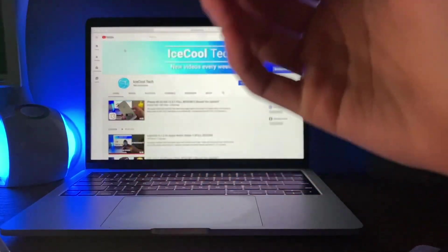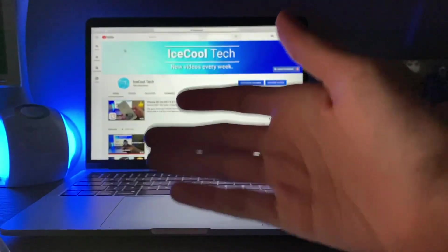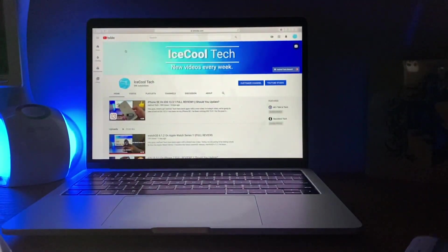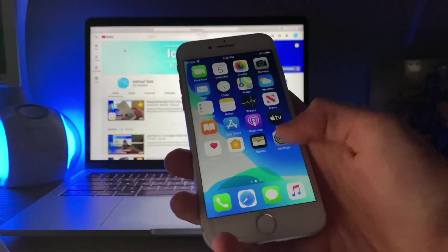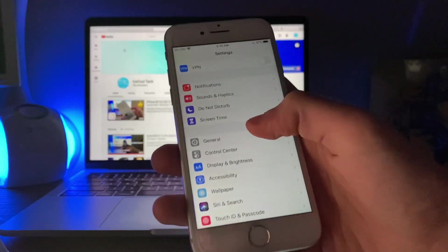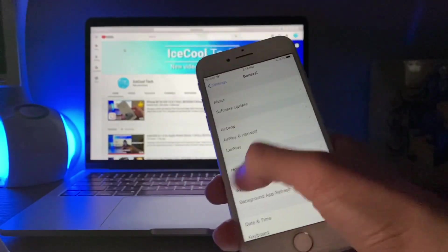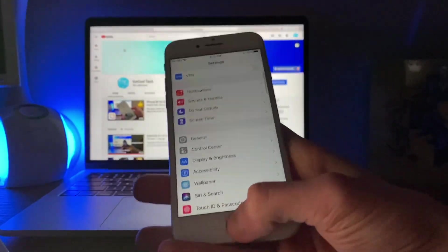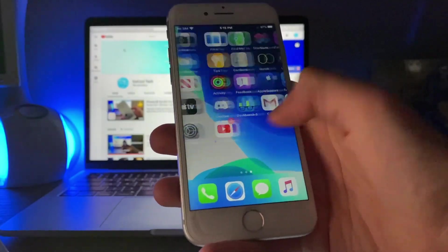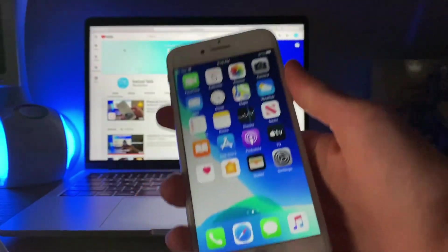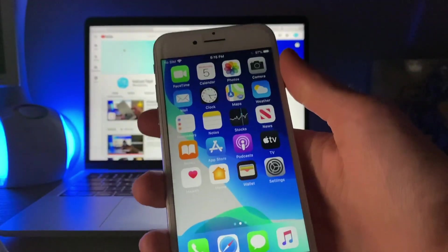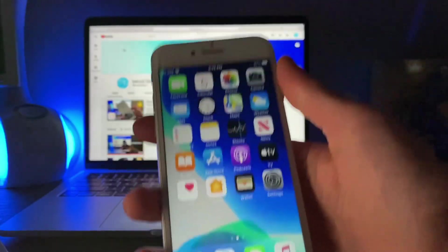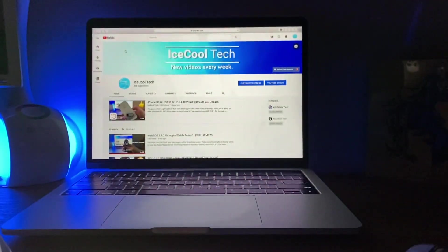Now, animations seem significantly smoother and swiping back pages in apps like settings are noticeably snappier. And I did notice this immediately right after I updated my iPhone 11. Just the snappiness and the smoothness of animations definitely has been increased. Now, I know that I say that a lot, but this time it's really noticeable.